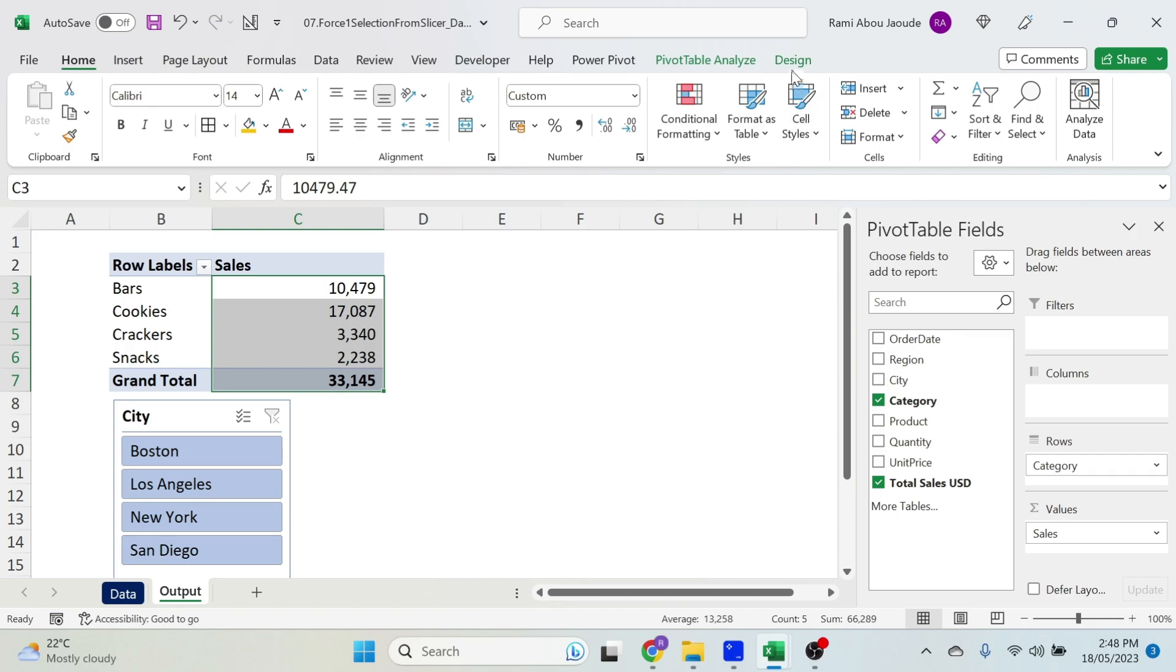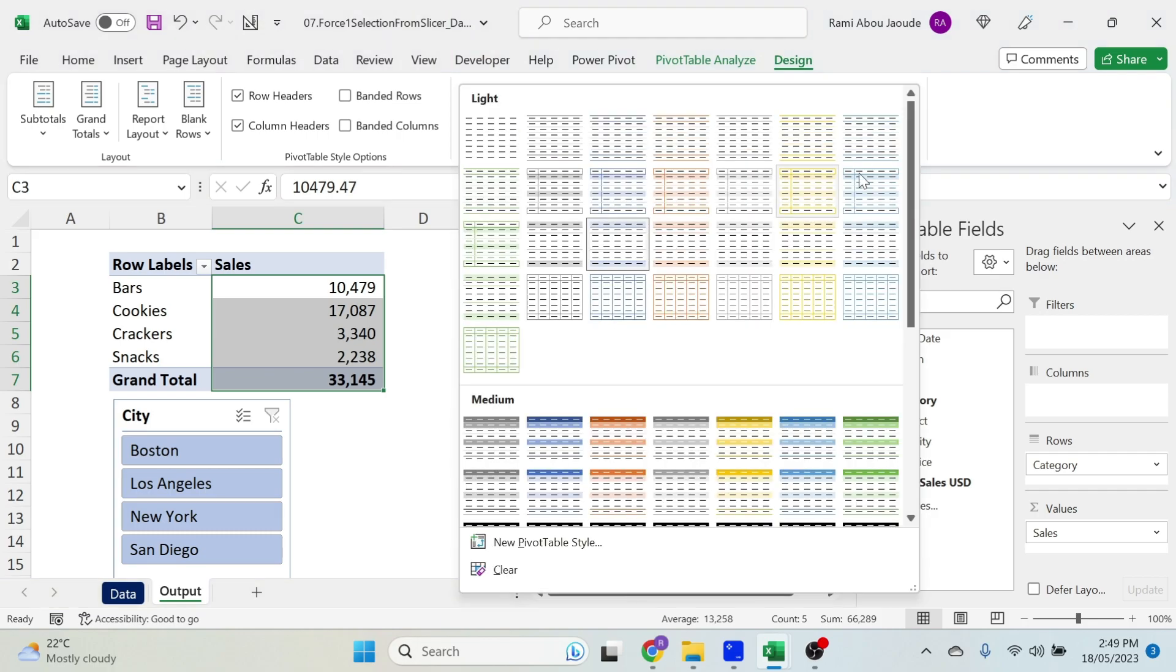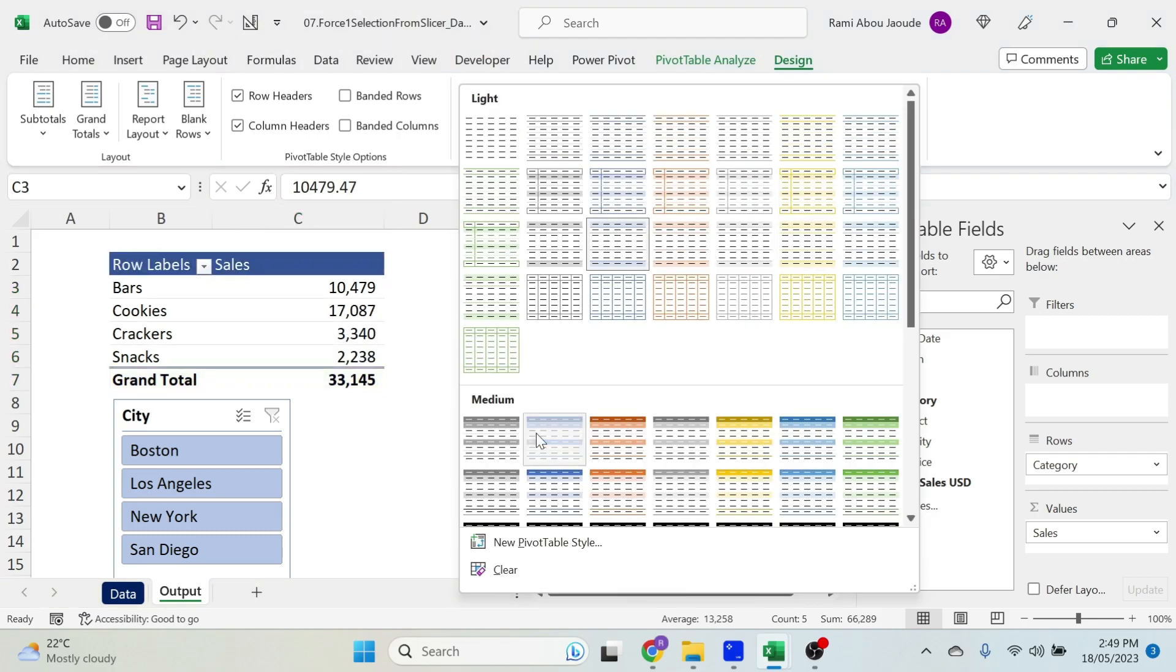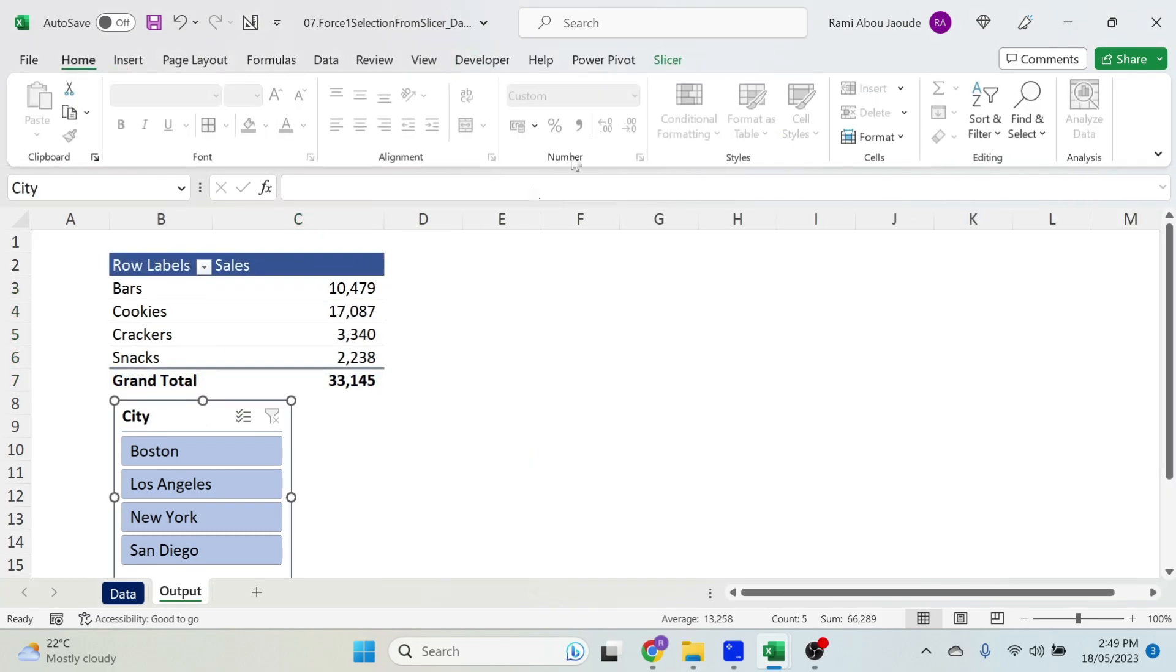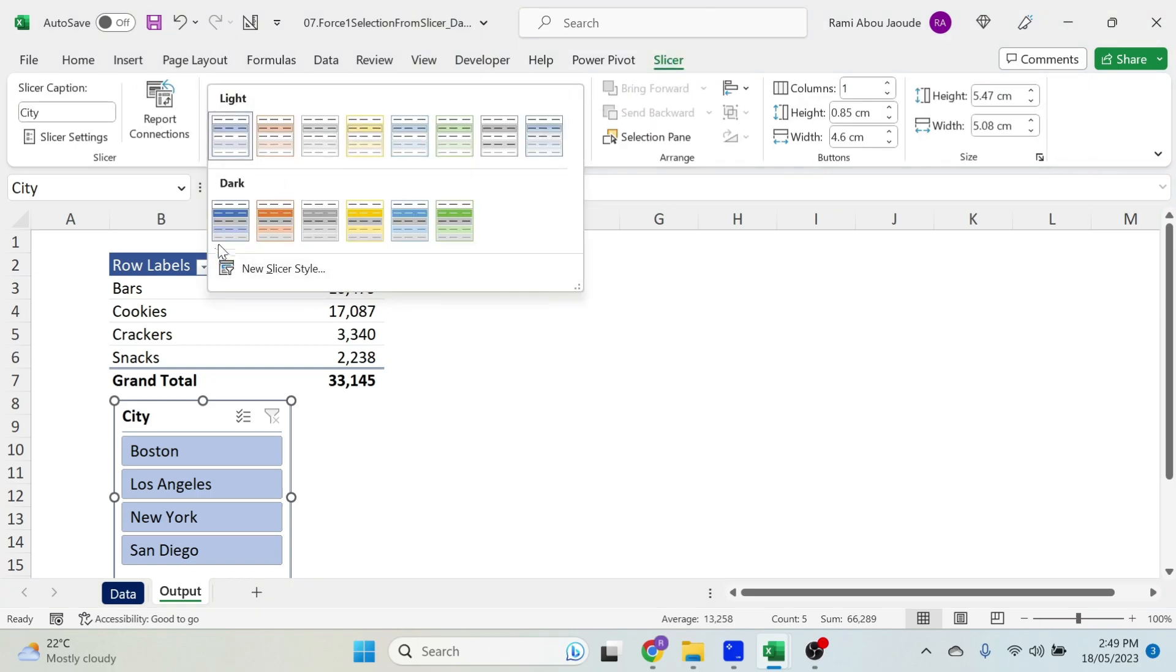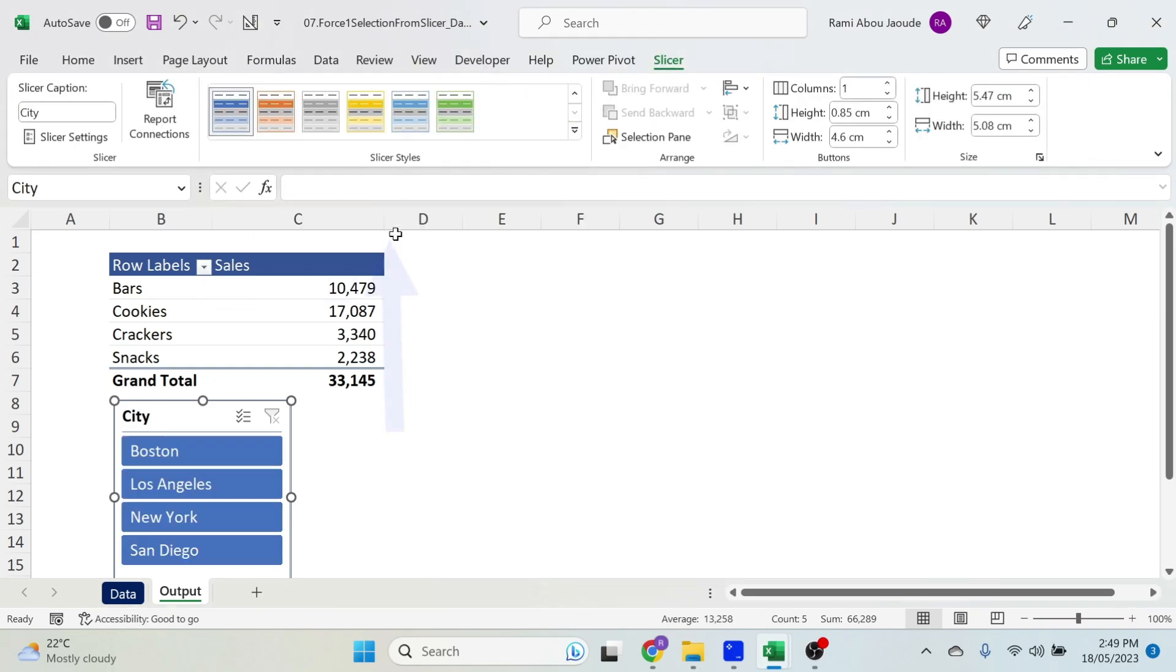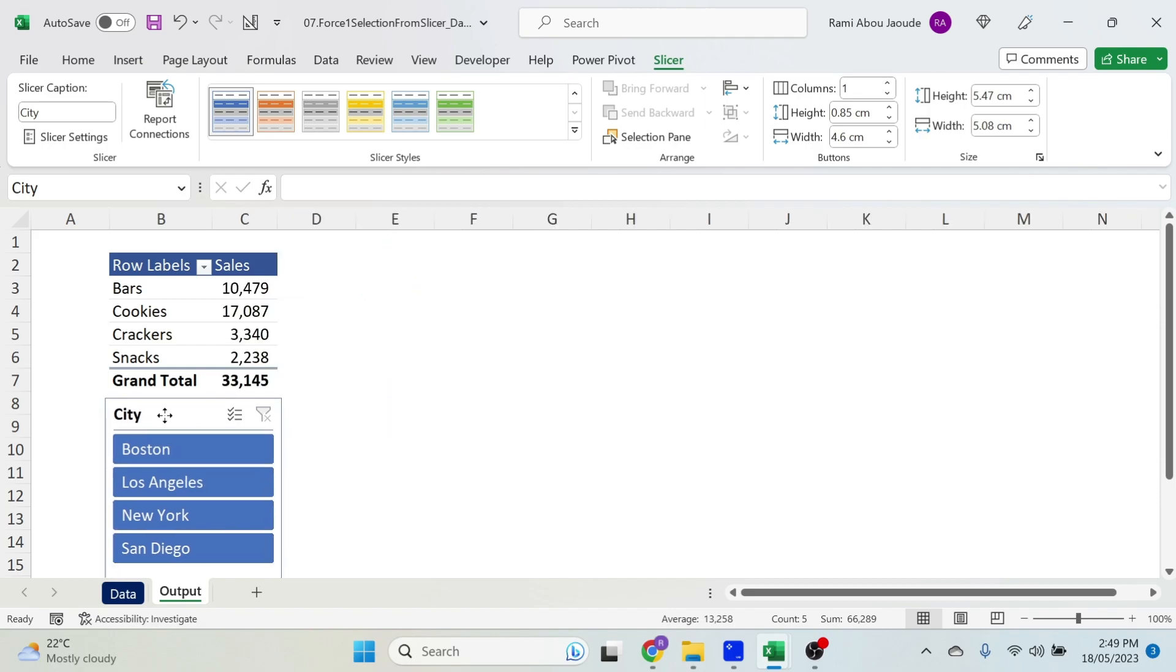The other thing I want to do is go to Design and select the design for this table. There we go. Let's also select the design for the slicer, so click on it, Slicer, get something that matches. Last thing I want to do is double-click here to make it smaller.